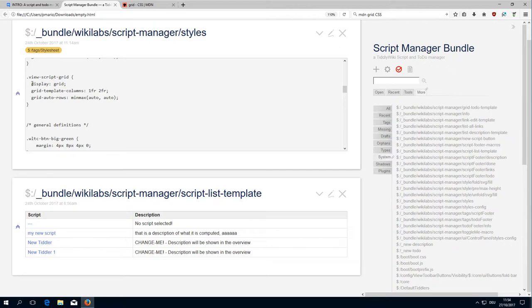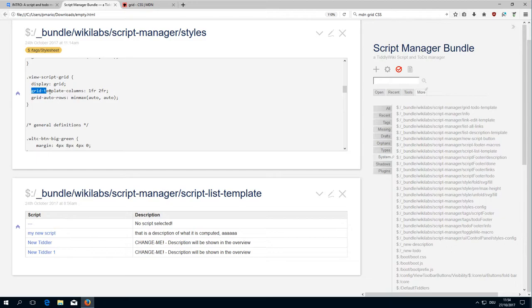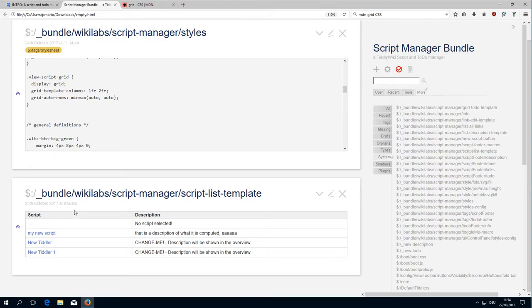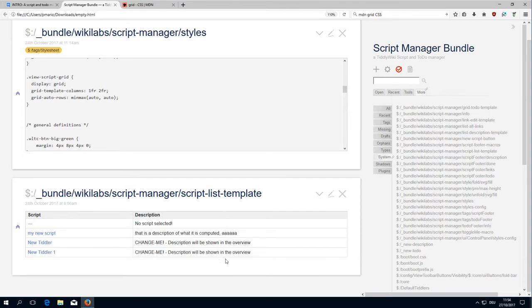We define display grid, then we define grid template columns. There is a new dimension identifier which is called FR, which stands for fraction. There is one fraction and two fractions, so in sum it's three fractions. As you can see, this uses up one fraction of the whole available space, and the description uses up two fractions.